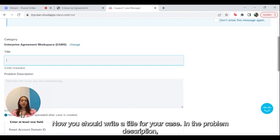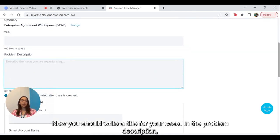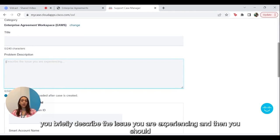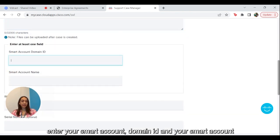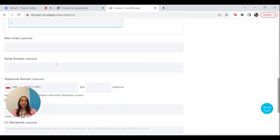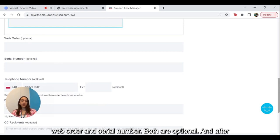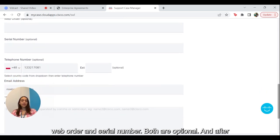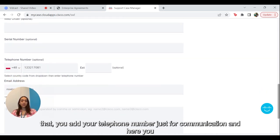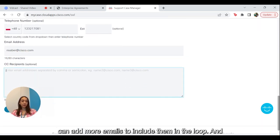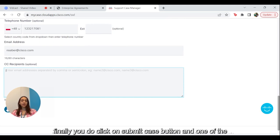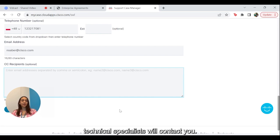Now you should write a title for your case. In the problem description, you briefly describe the issue you are experiencing. Then you should enter your smart account domain ID and your smart account name. Web order and serial number are both optional. After that, you add your telephone number just for communication, and here you can add more emails to include them in the loop. Finally, you click on the Submit Case button and one of the technical specialists will contact you.